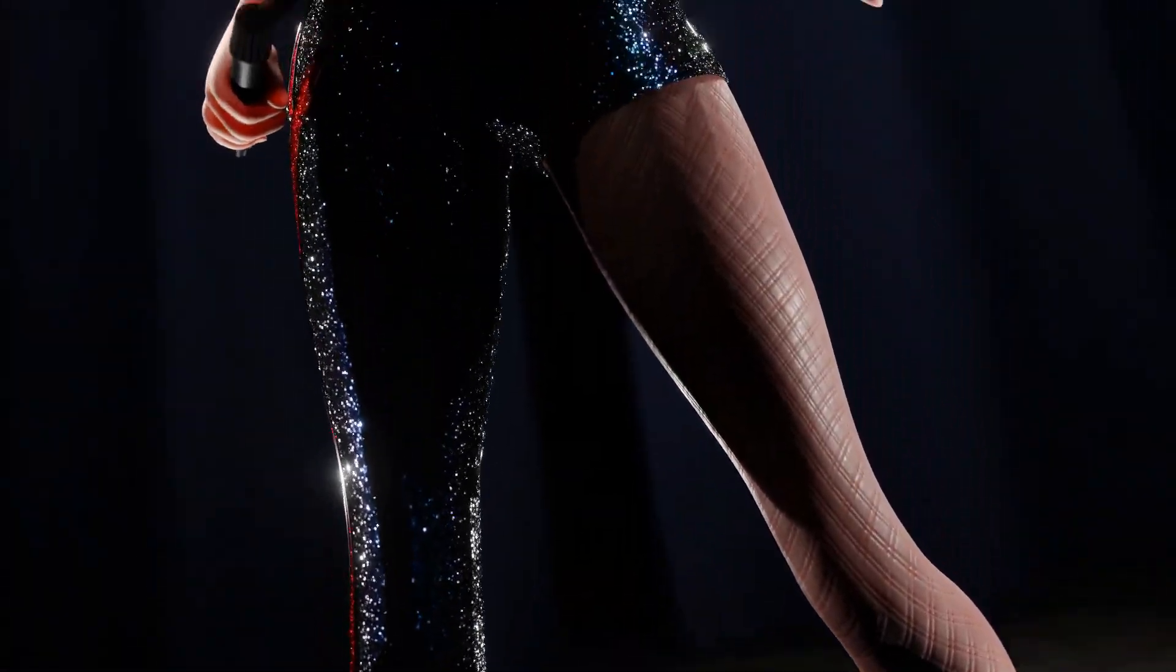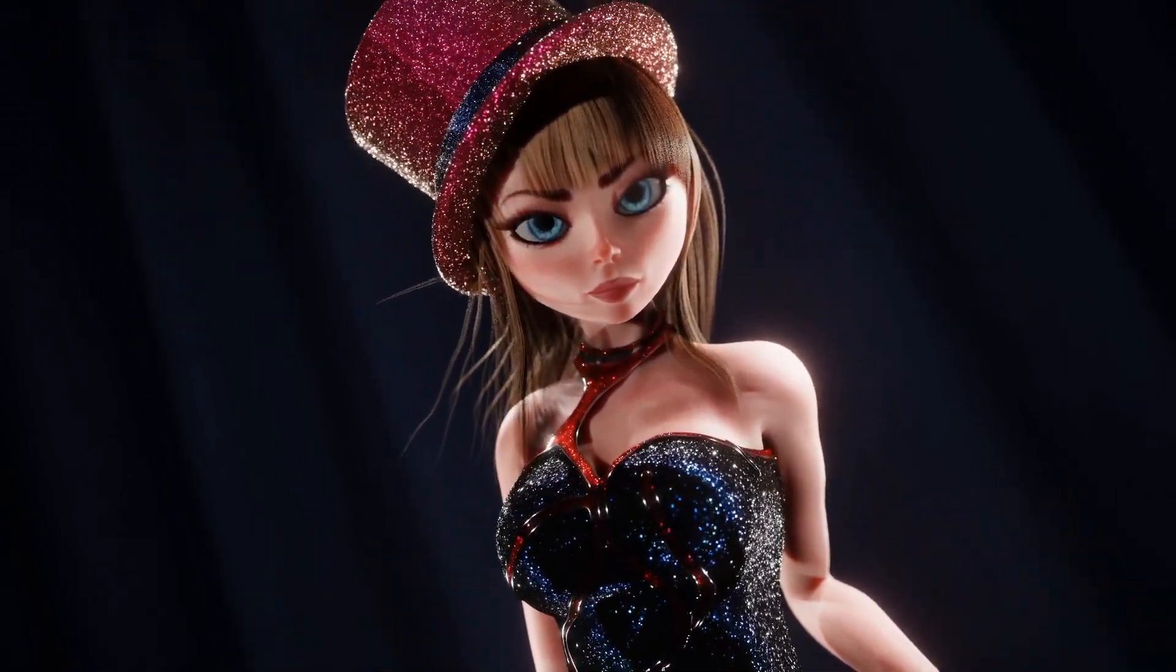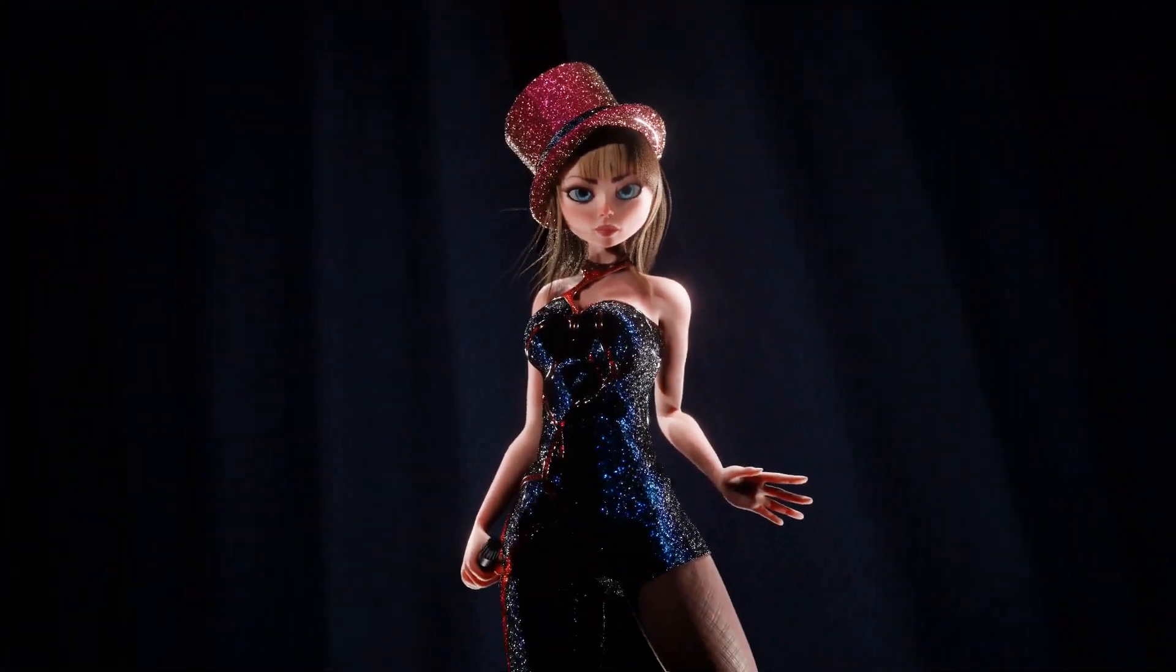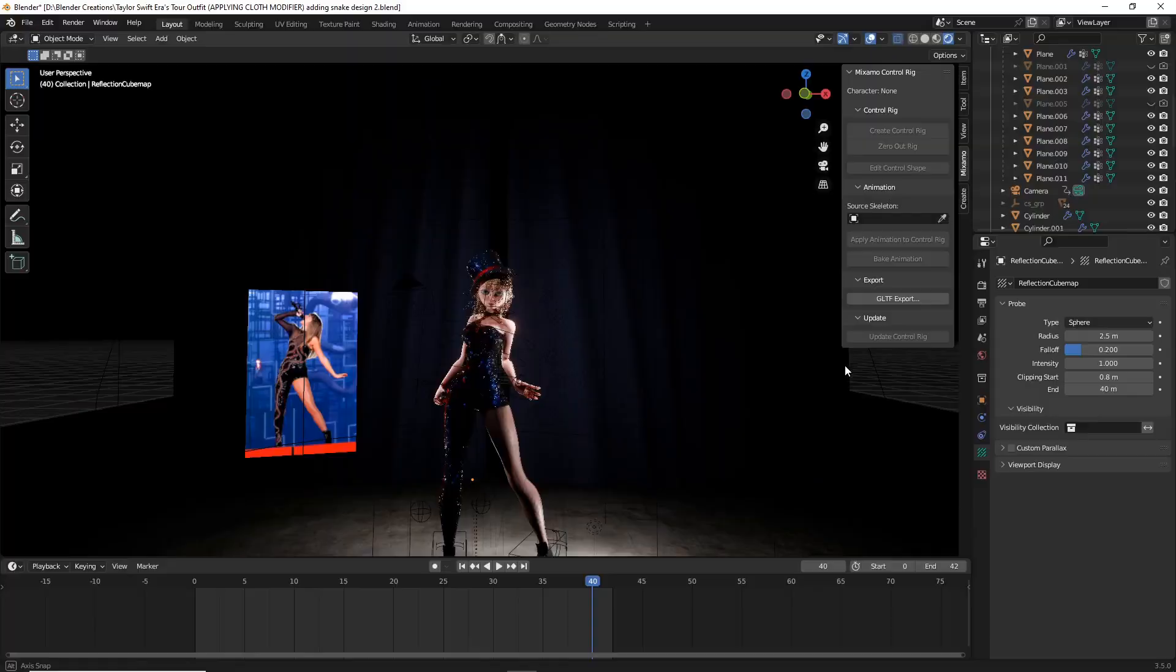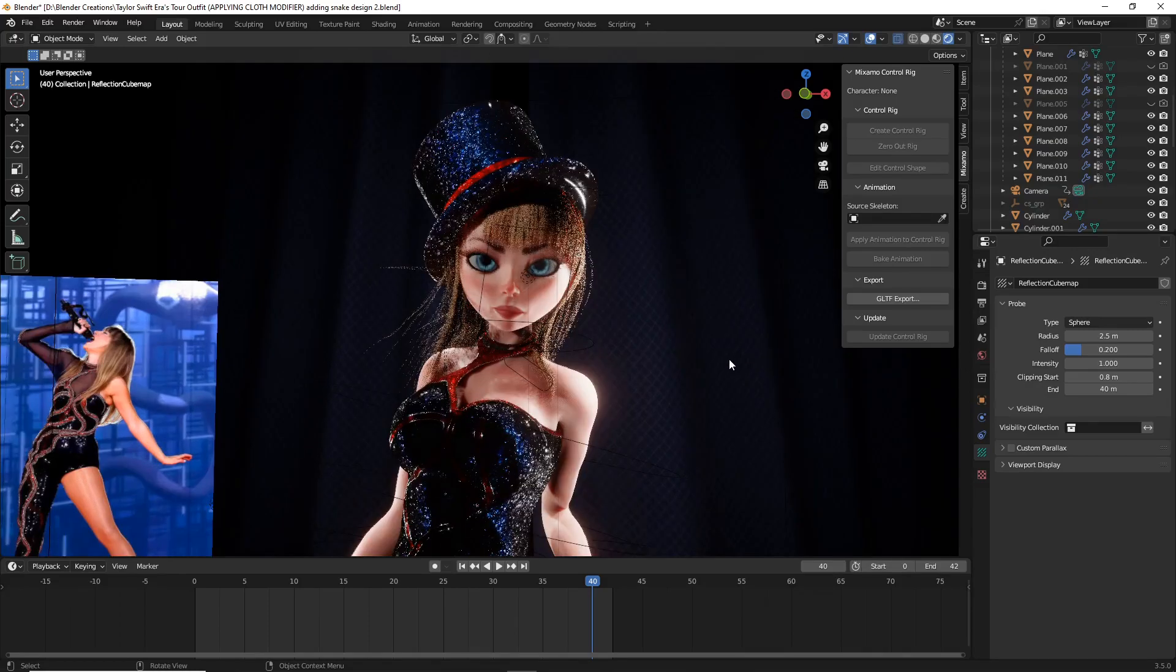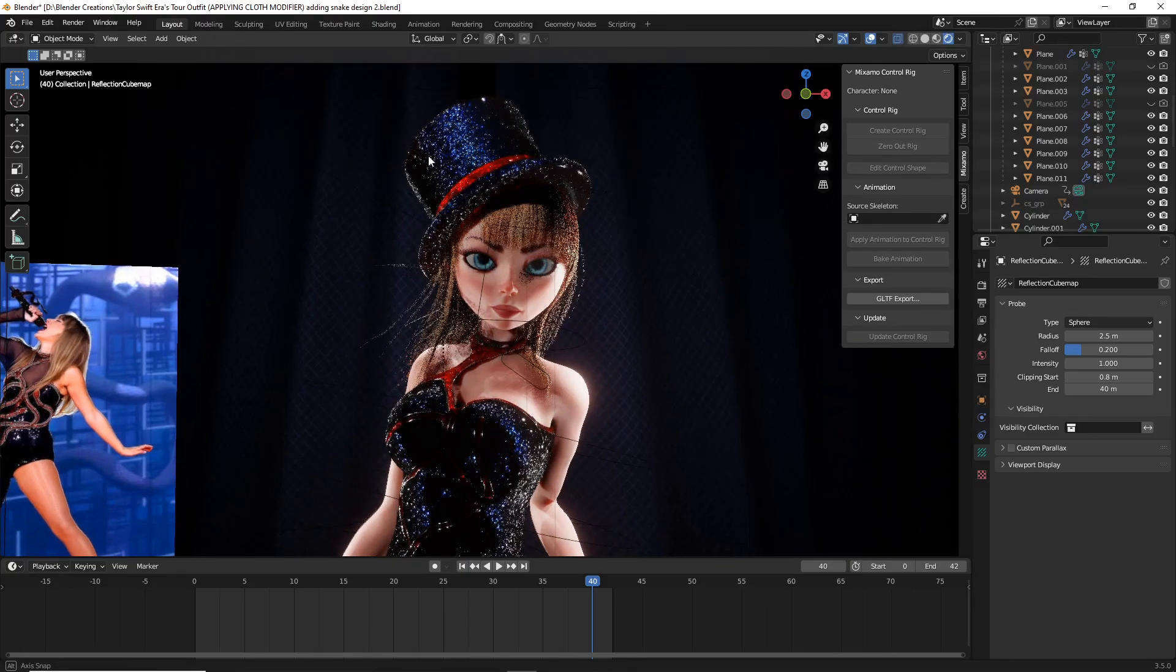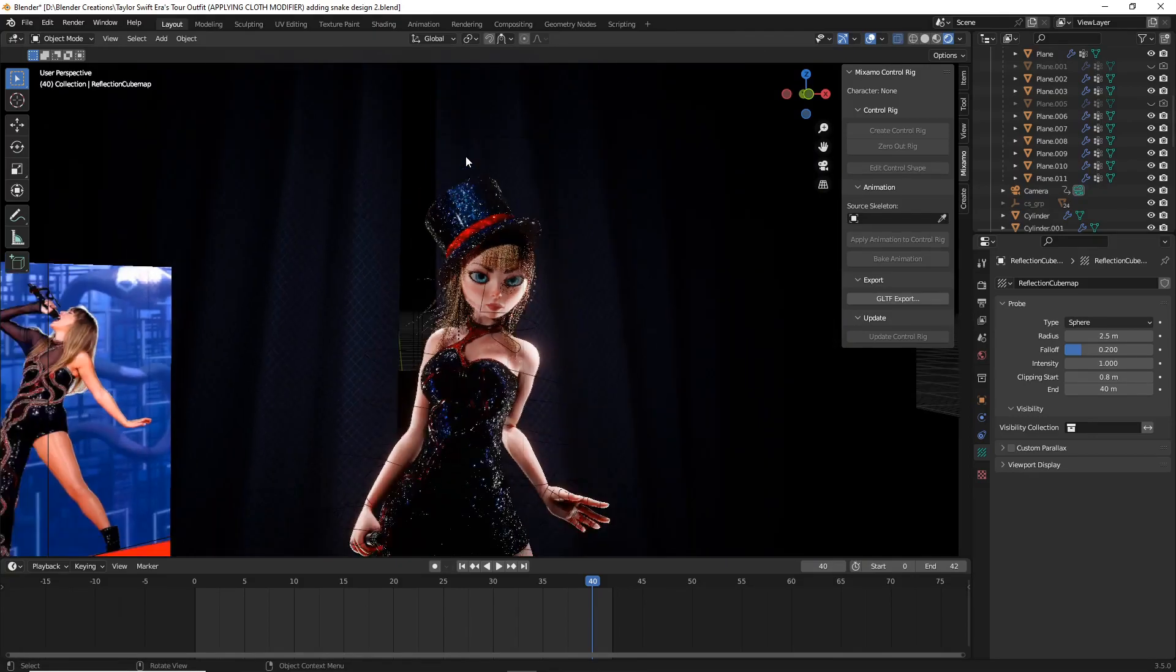Thank you guys so much for clicking on this video about sparkles in Eevee. Let's just jump right in. First, to get started with teaching how to apply sparkles in Blender, let's get rid of one of these materials. I'm going to show you guys how to do sparkles using this hat up here.